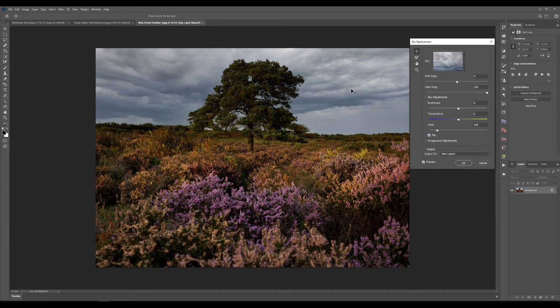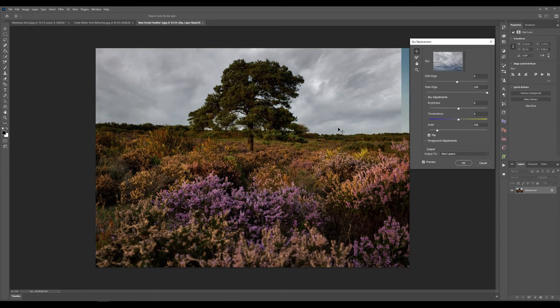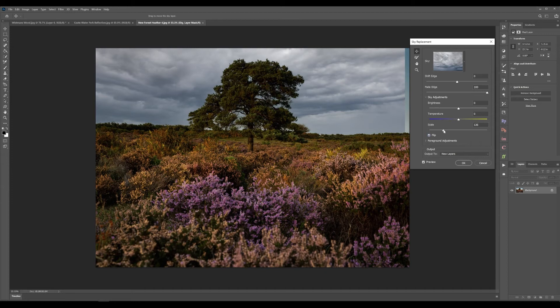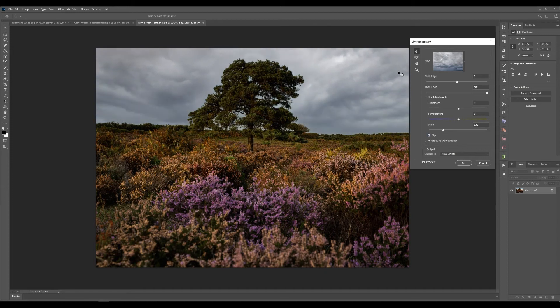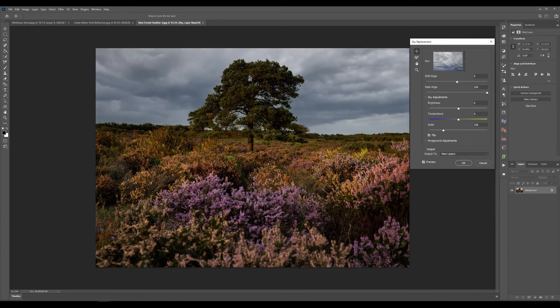If you find that the sky isn't quite in the right position you have the option to move it. If like this one it's not big enough you have the option to scale your sky and that just makes it bigger and then you can shift the sky around to make it work with the foreground image that you have.